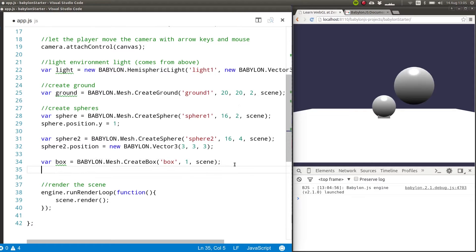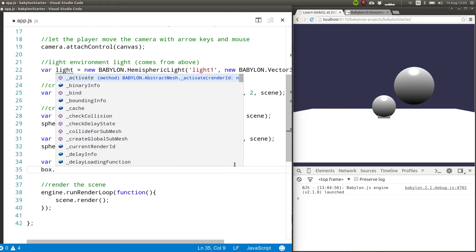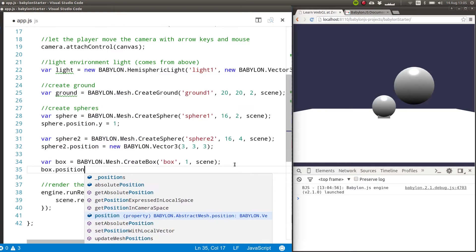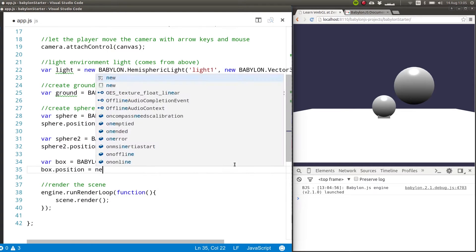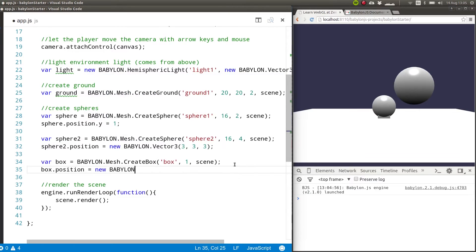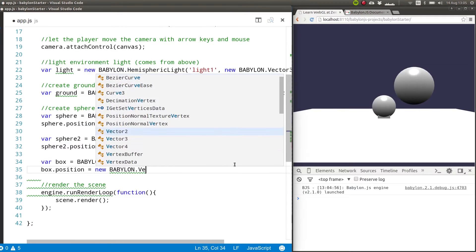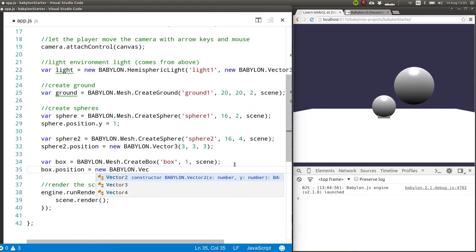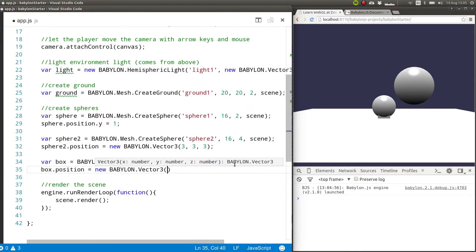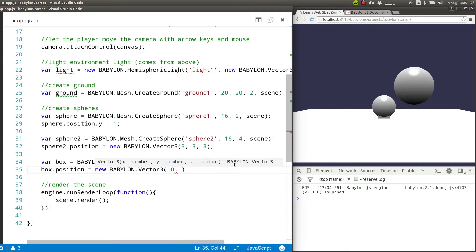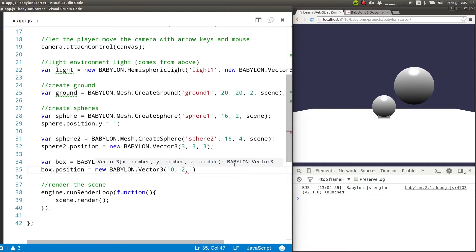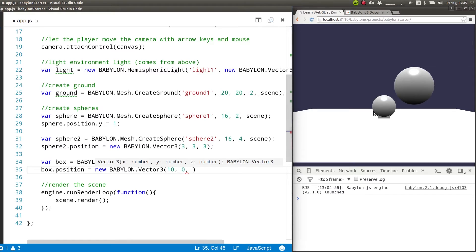So we want to move it somewhere else. box.position equals new Babylon.vector3 and we'll place it further on x on let's say 10 and on y it will be on 2. So the location that you specify is the center of the box. So if you say that, for example, y is going to be 0, then half of the box is going to be above the ground and half of the box is going to be below the ground.